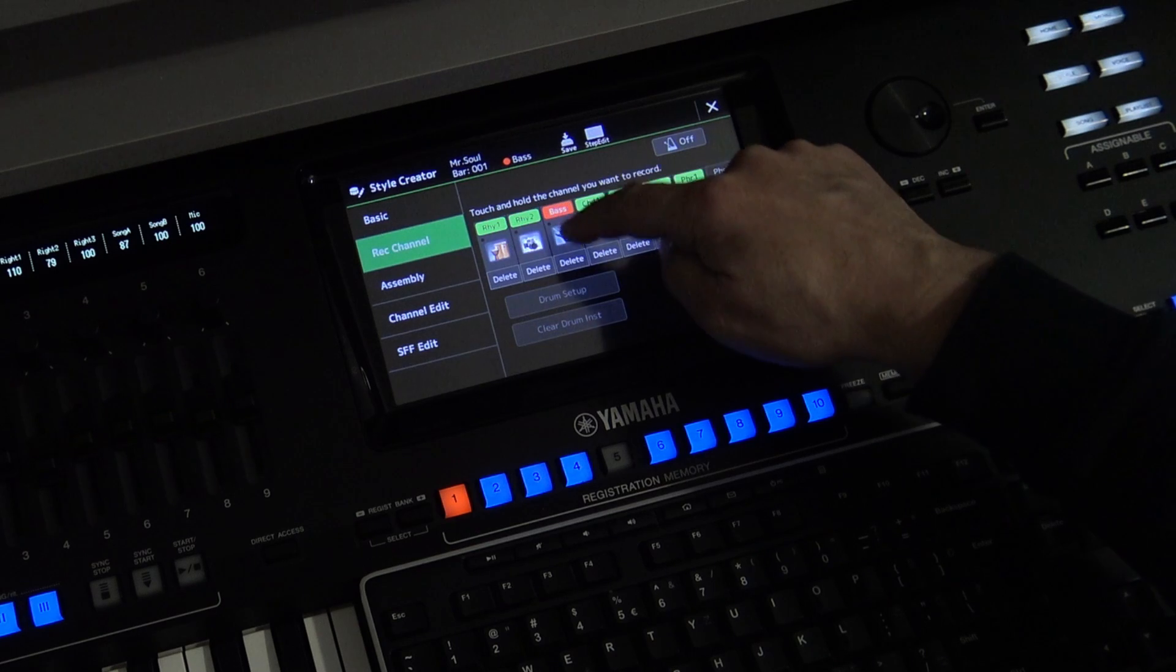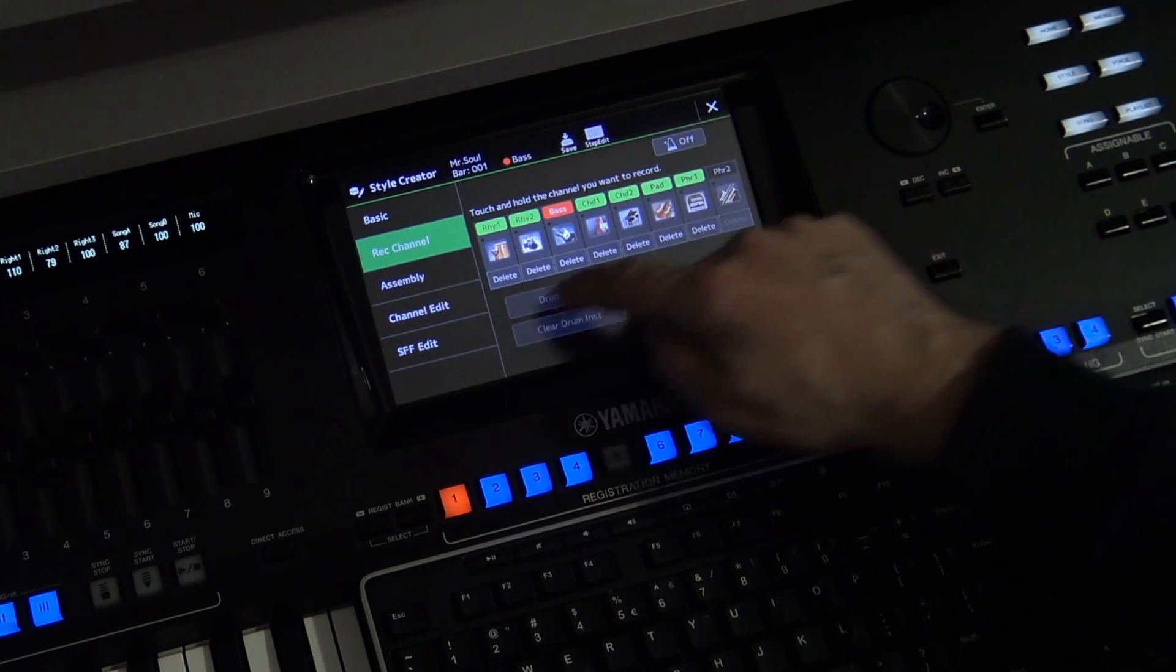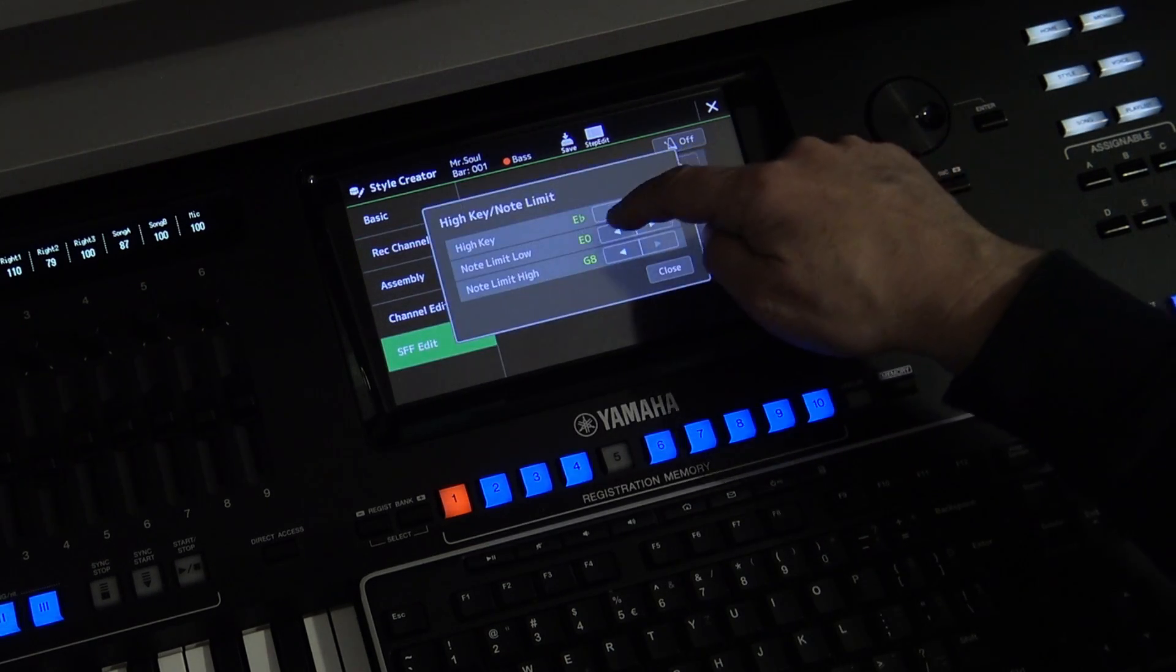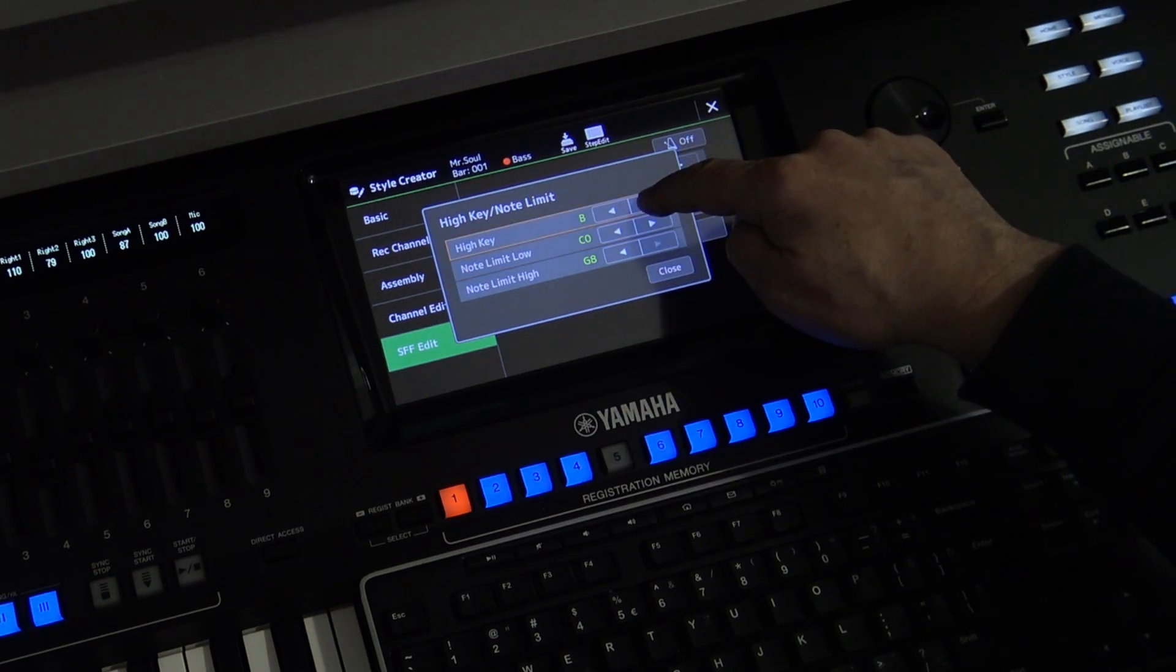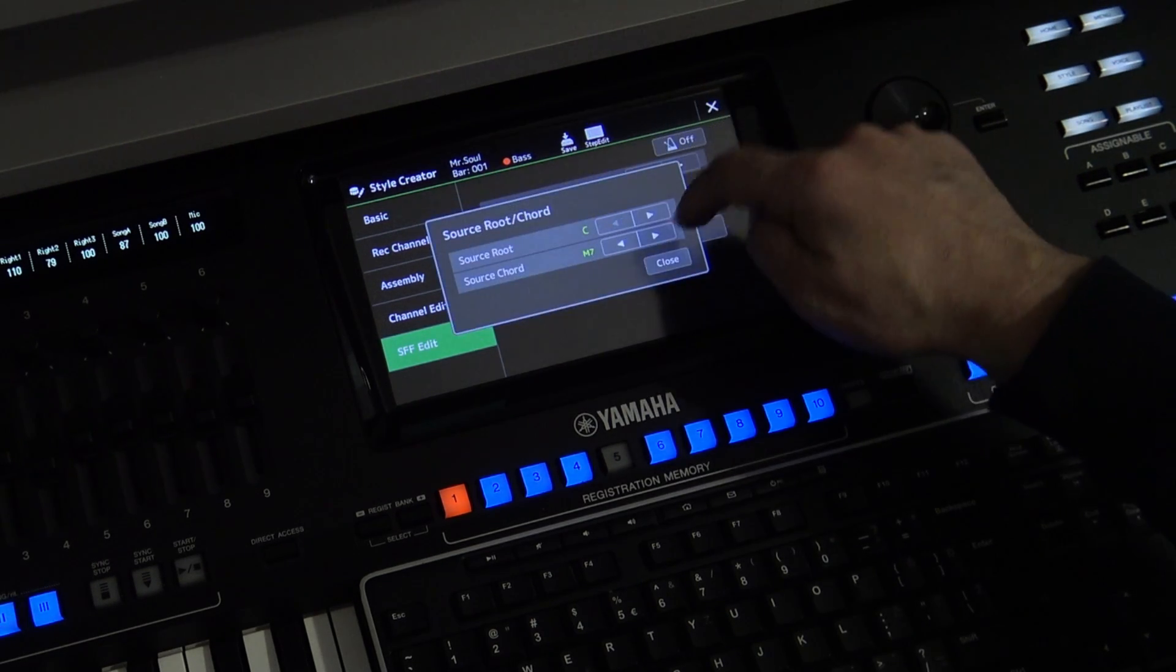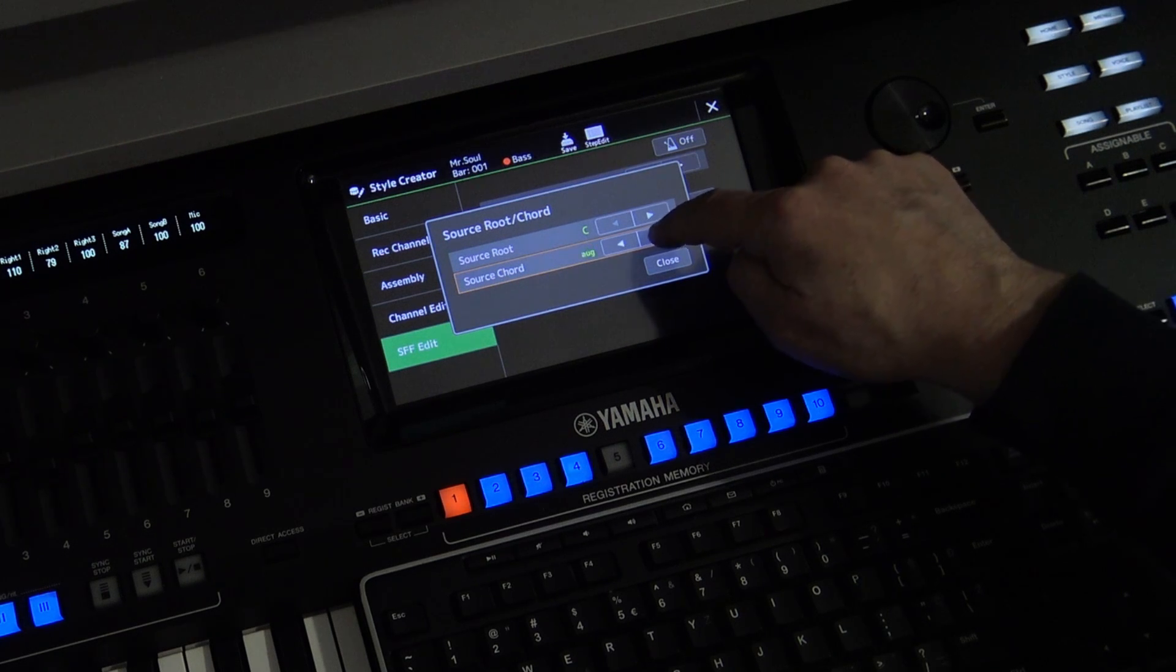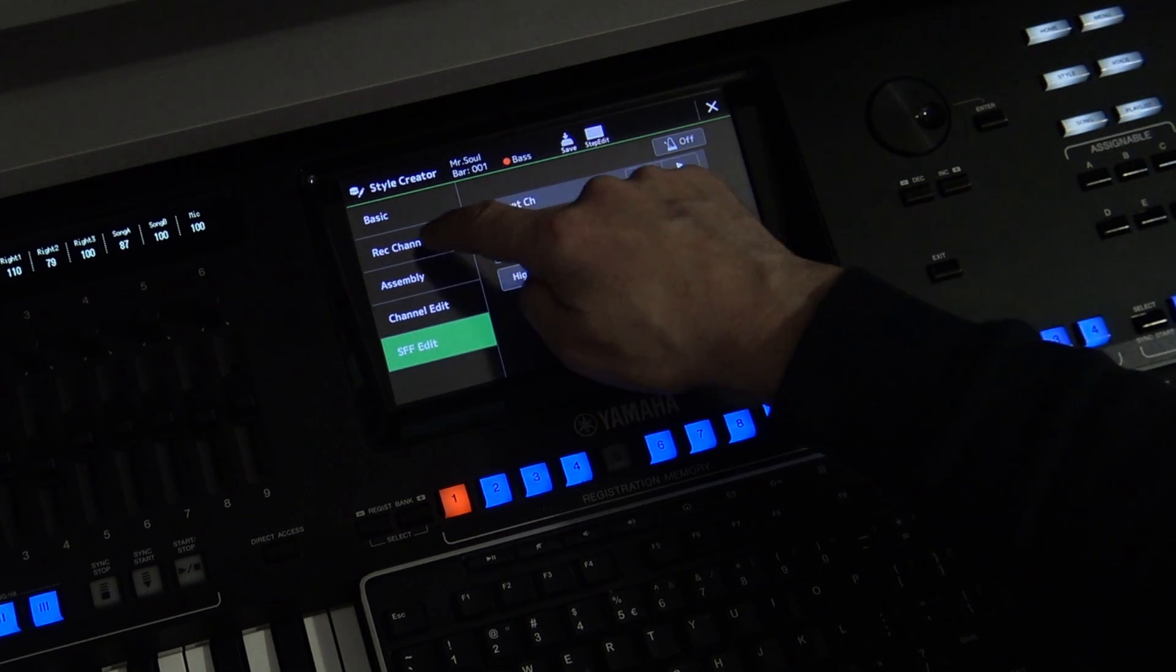I will again open the Style Creator and re-record the bass. You need to know that by changing the channel, all the bass instrument settings are reset to default. That's why I will again change the high key and note limit, and the problem of the wrong tones lies in the source chord.